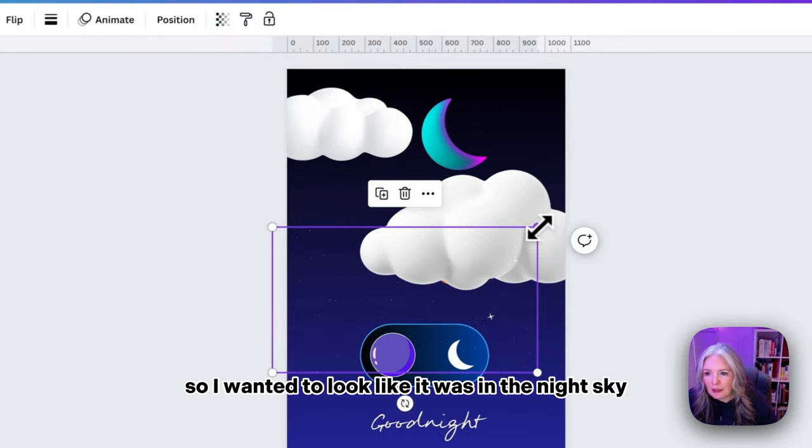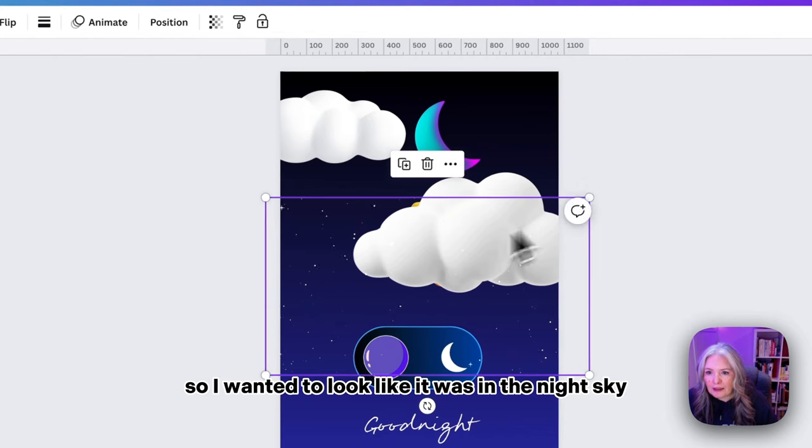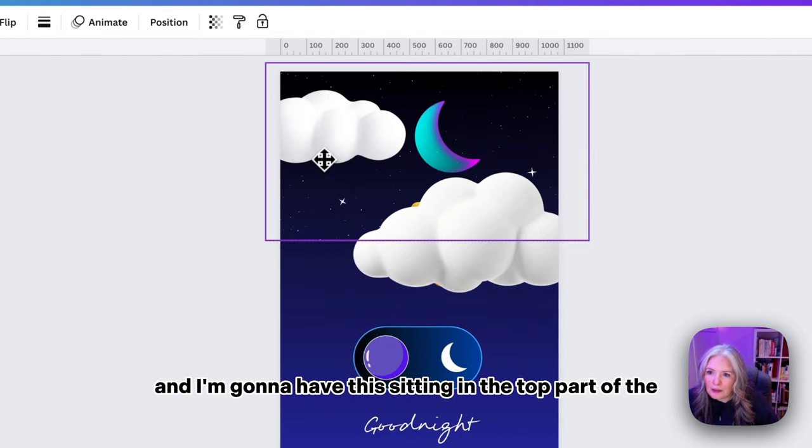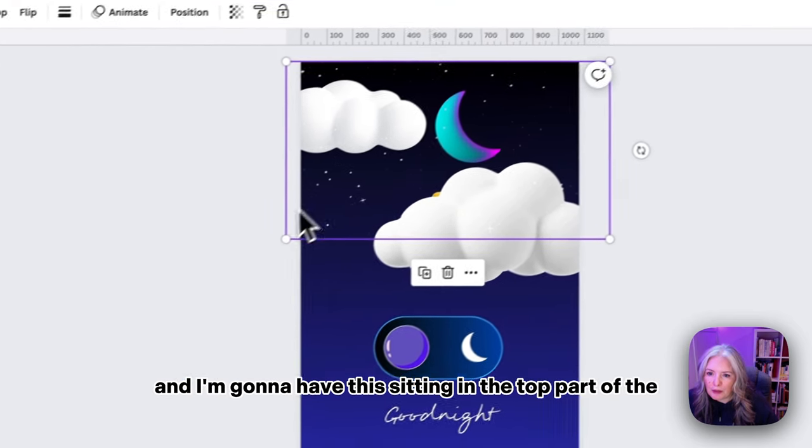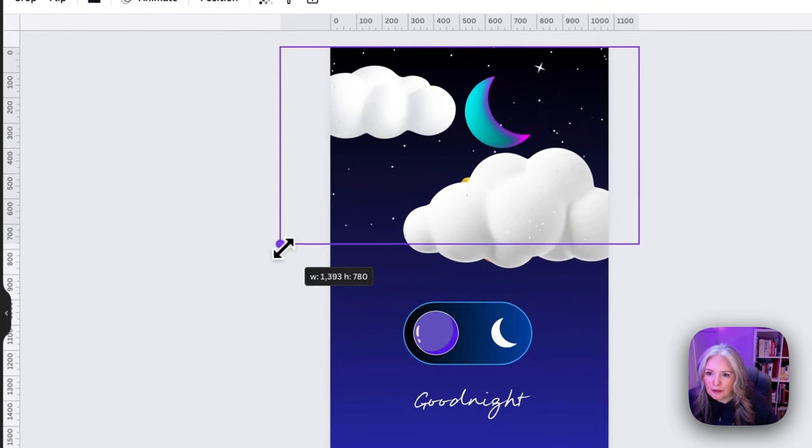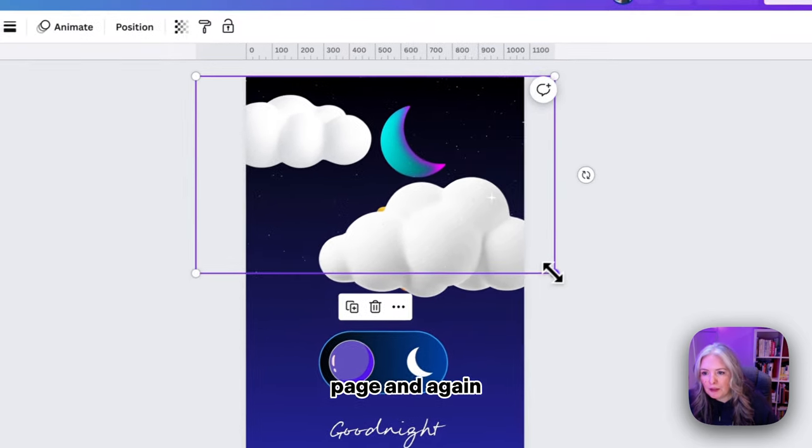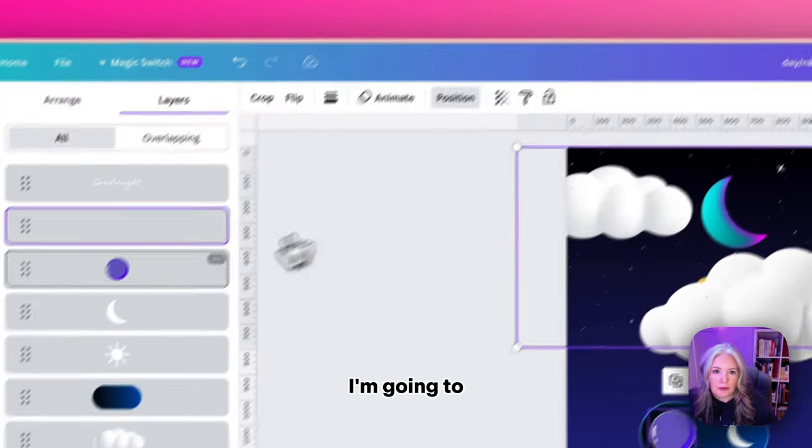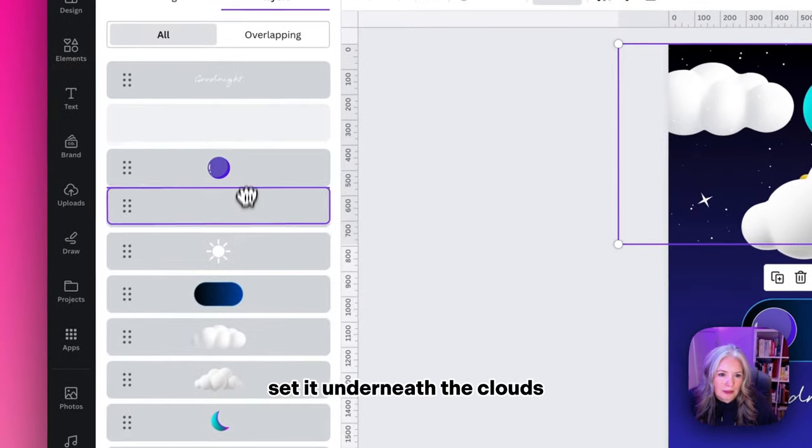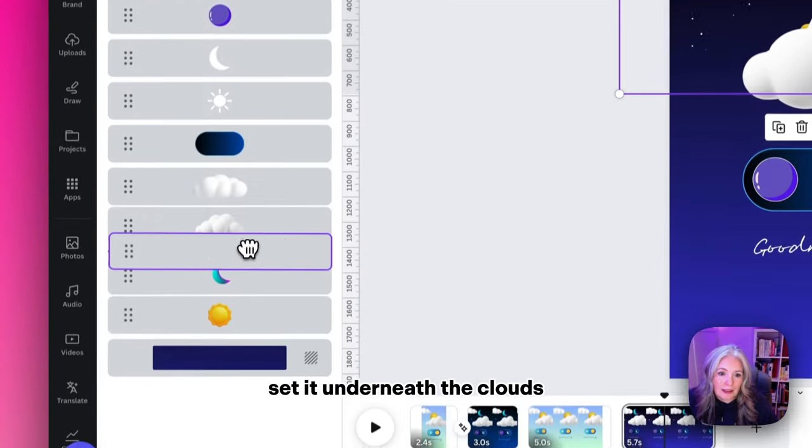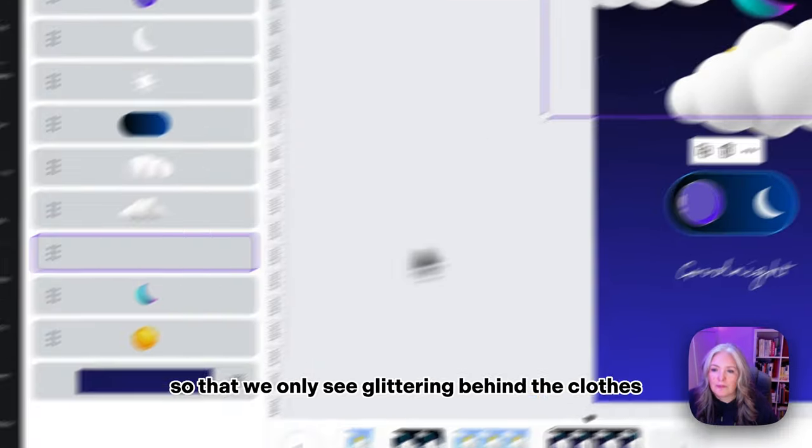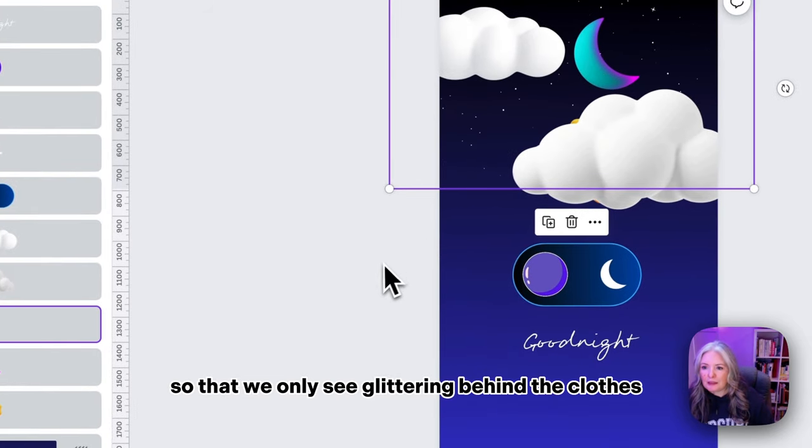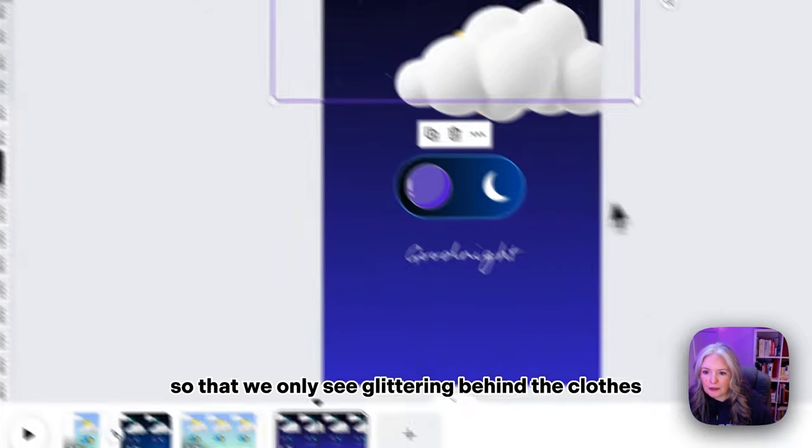I'm going to have this sitting in the top part of the page and again I'm going to set it underneath the clouds so that we only see it glittering behind the clouds.